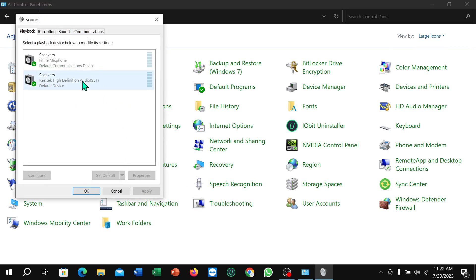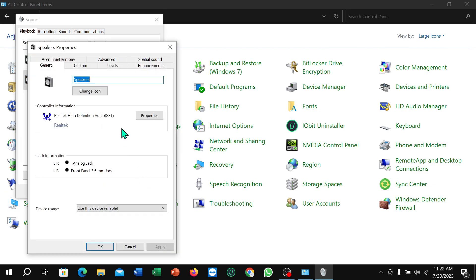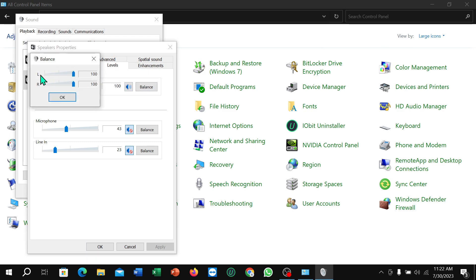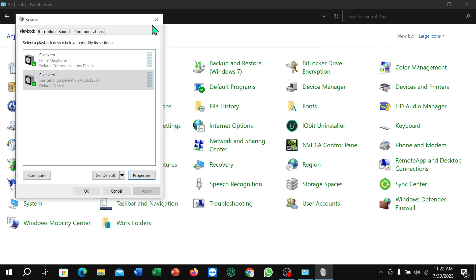Select the Speaker option — the second option, since the first is for the microphone. Select it, then select Properties, then select Levels and set the audio output to 100%. Then select Balance — you will see options for the left speaker and right speaker — set both to 100%, then click OK.